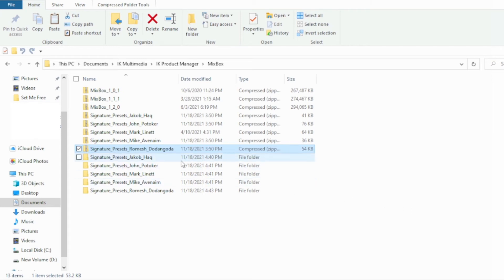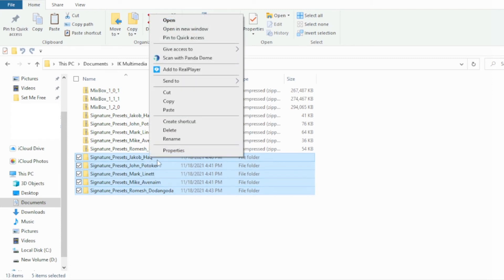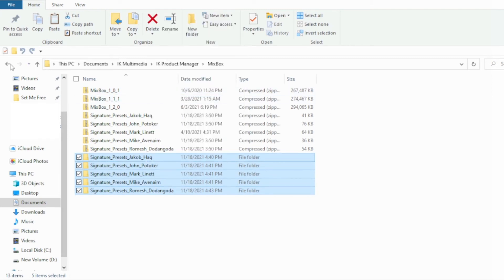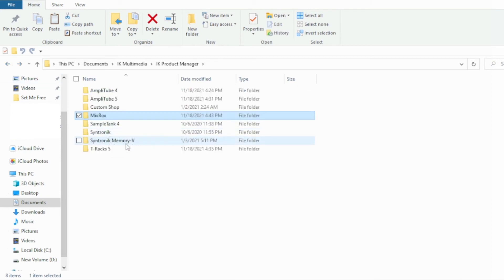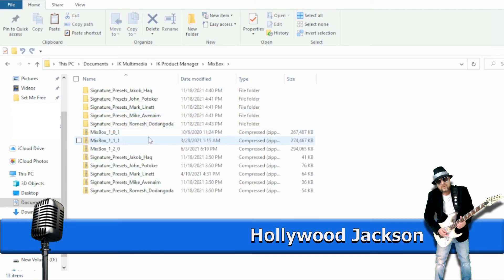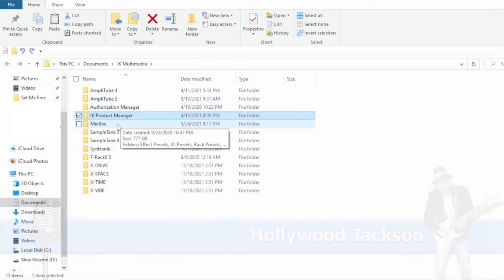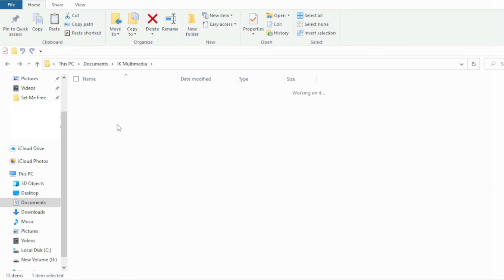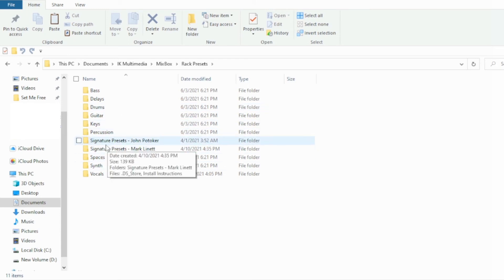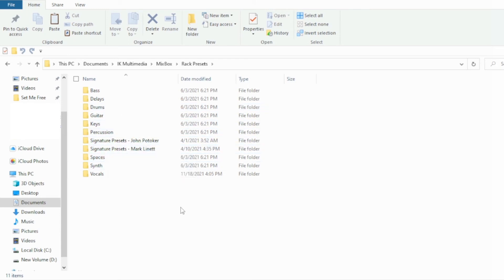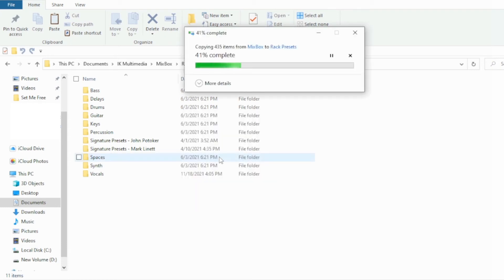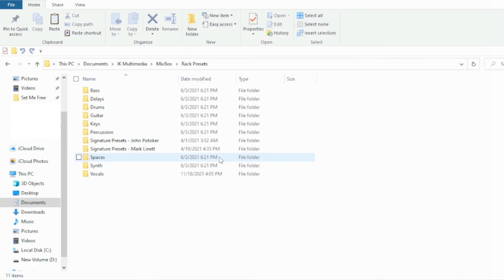We've got all these taken care of. Right-click, copy those, and go back to your IK Multimedia folder — this was the Mixbox. Go back to the Mixbox folder and go to Rack Presets. You can see there's John Podiker and Mark Lynette already there. Just right-click, hit Paste, and it's going to install these right there for you.